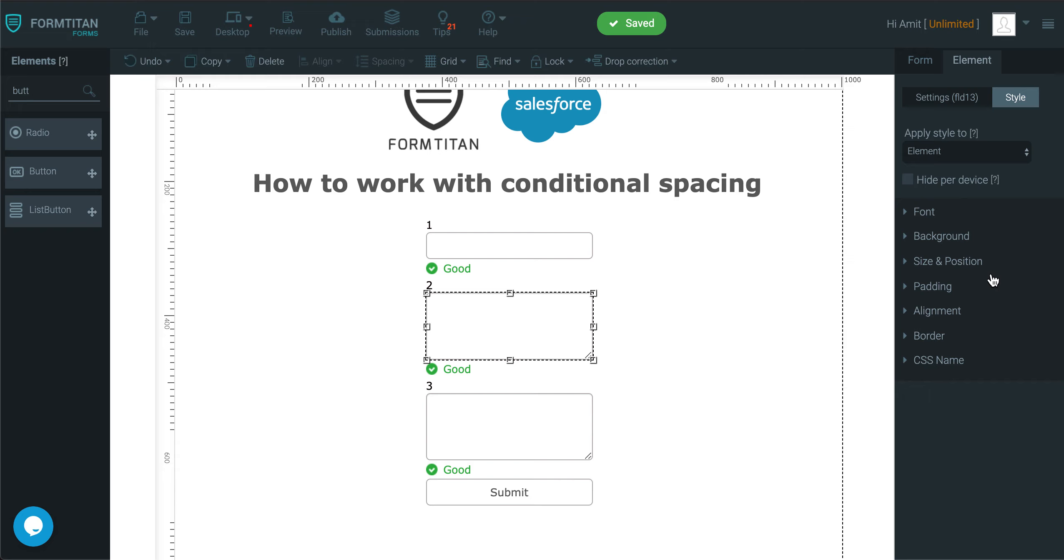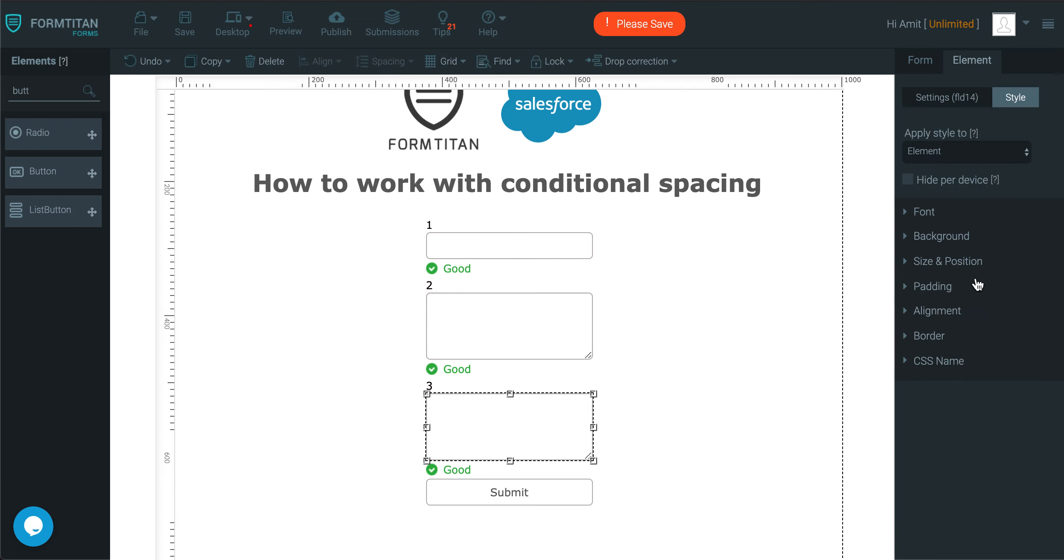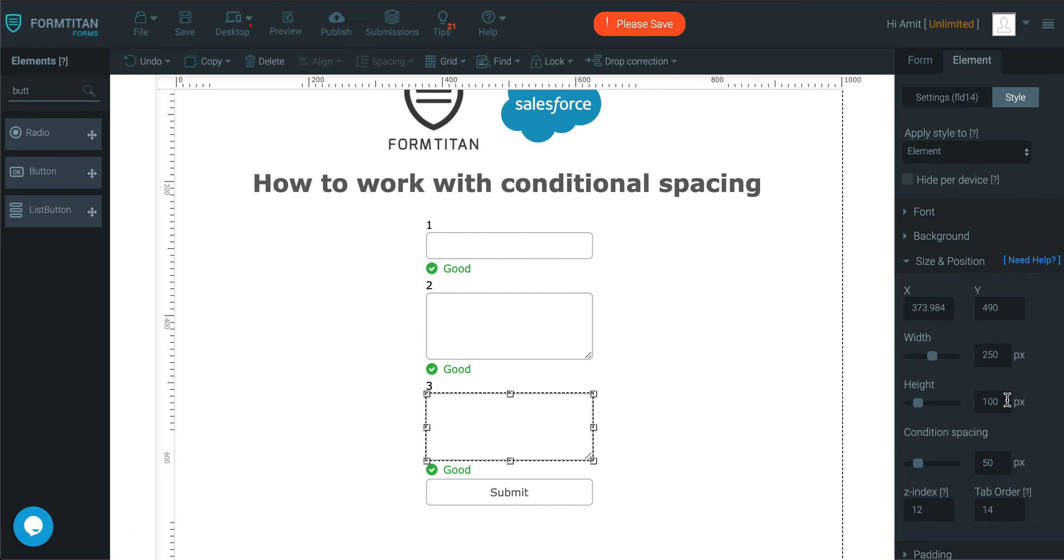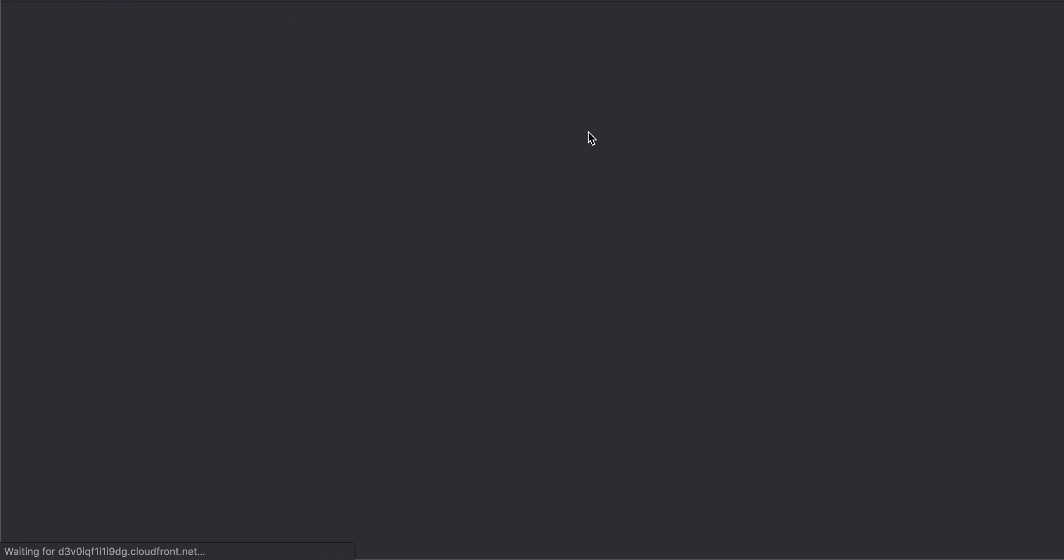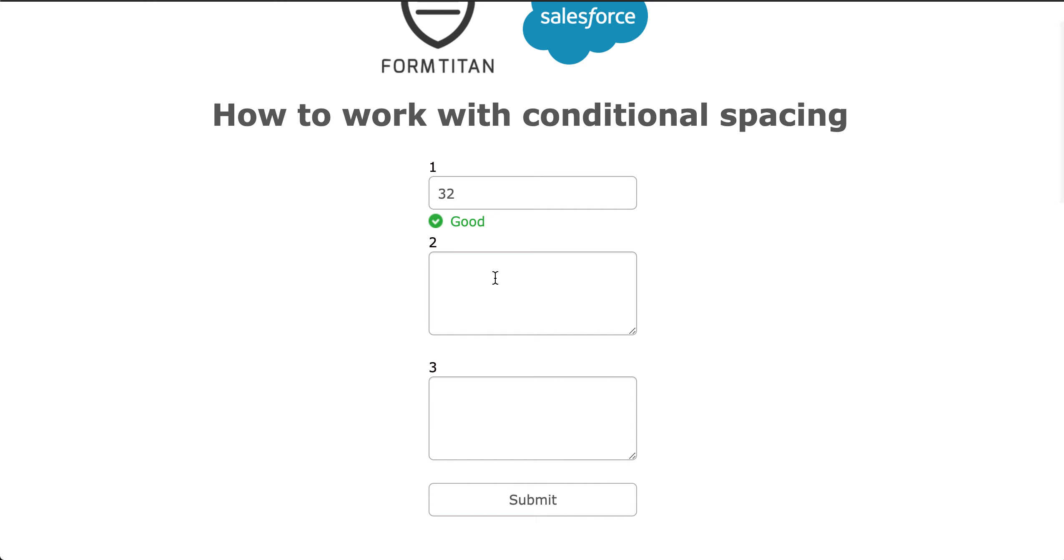I can now even go here and get rid of my conditional spacing, put zero, and same here, like this, and then if I preview, you can see that now all are aligned perfectly together.